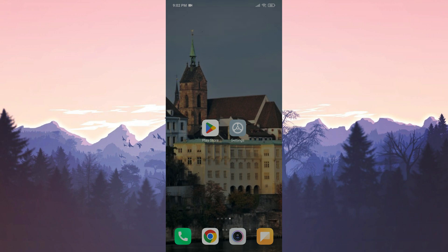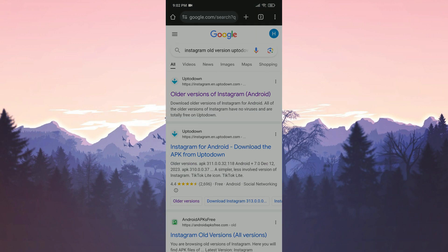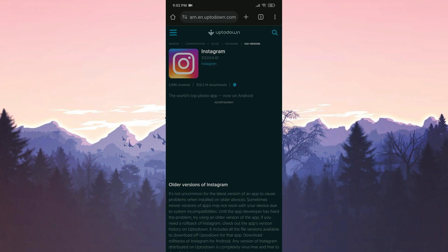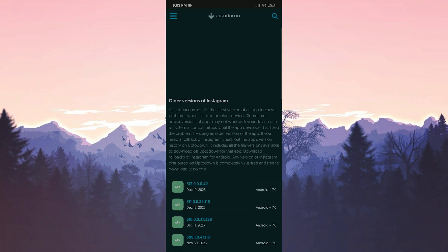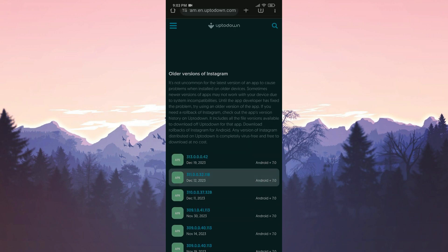After doing this we open our browser and type Instagram old version Uptodown in the search bar. After entering Uptodown's website we scroll down and click on the old version we will download.